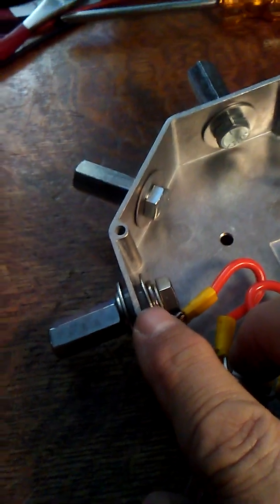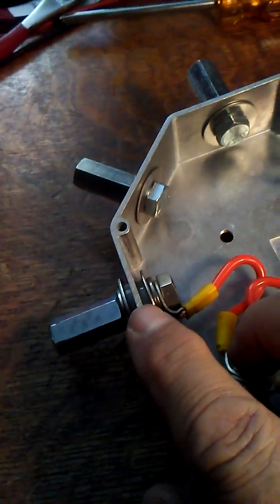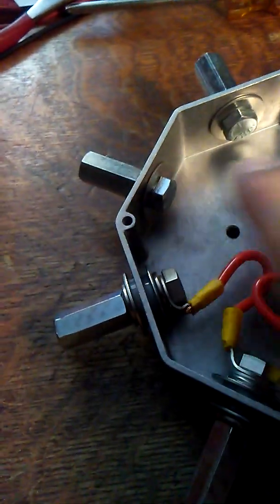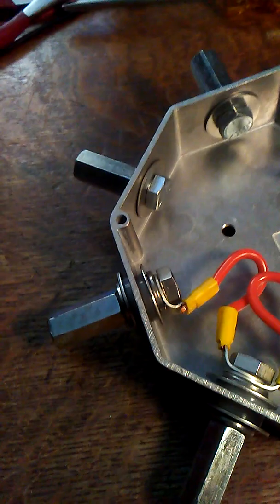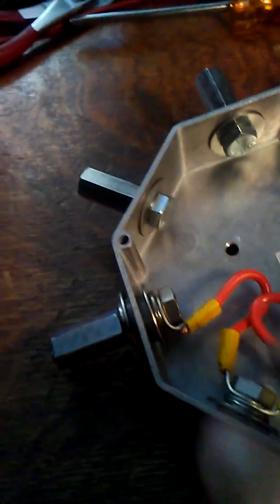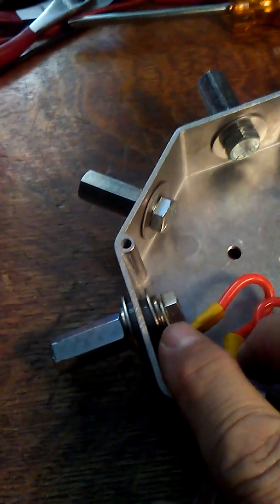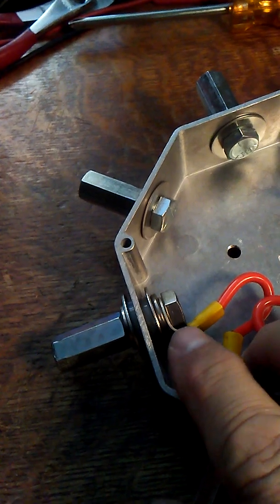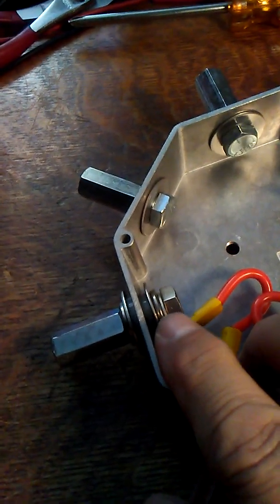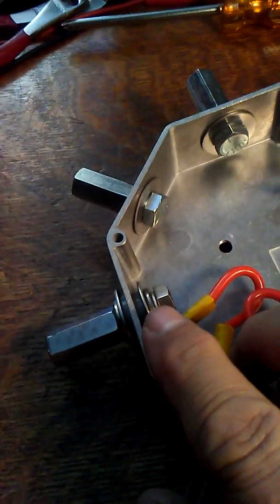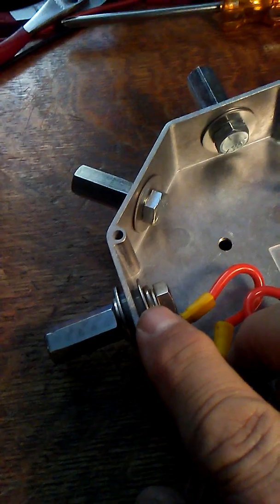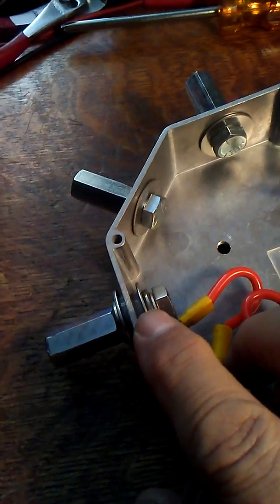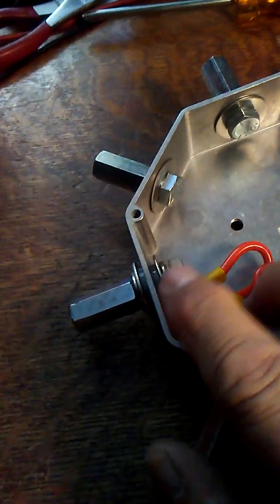I've got the shoulder nylon washer on this side and this side to keep the thing from touching the case. I've already checked it with a voltmeter.